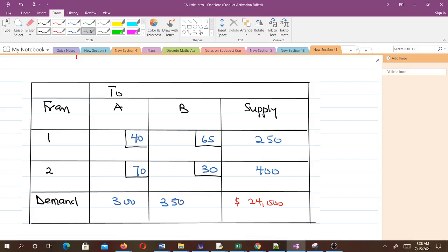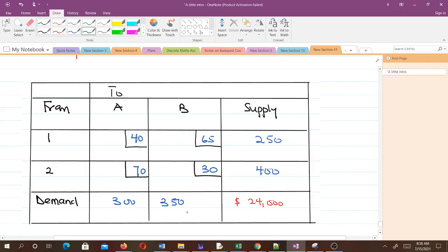We ask ourselves: out of these cells that we have, which has the least cost? That is this one, which has 30. The demand that corresponds to the column is 350, and the supply is 400. That means we can put all 350 here.